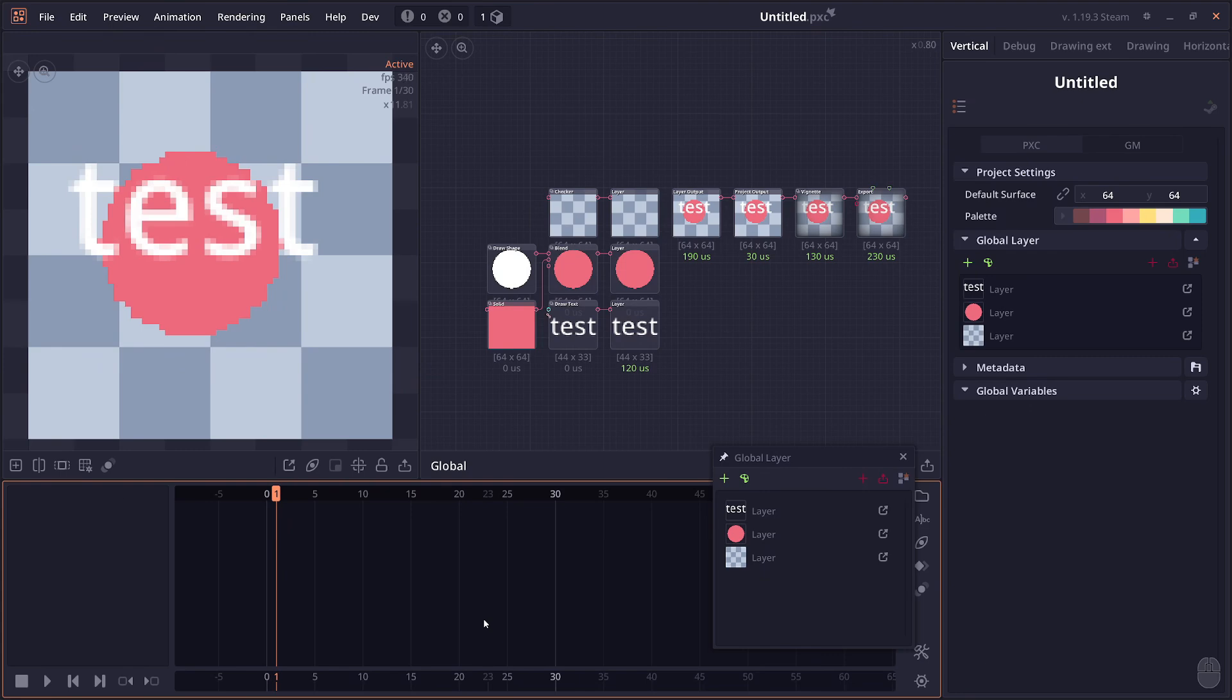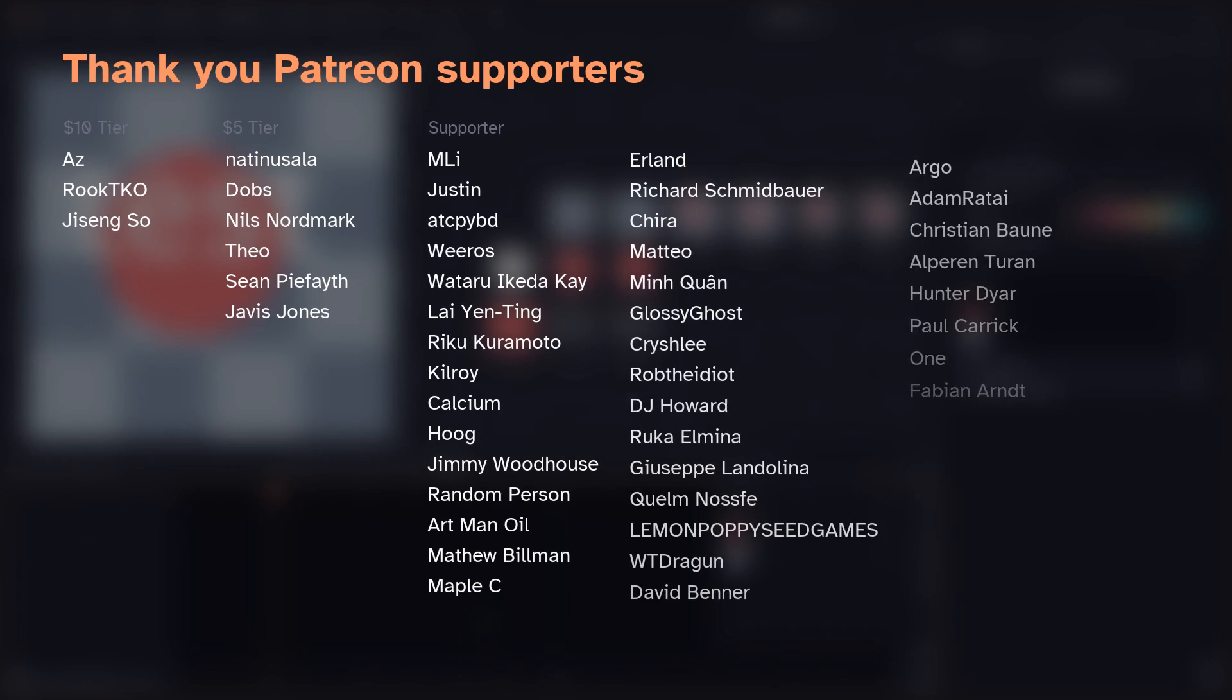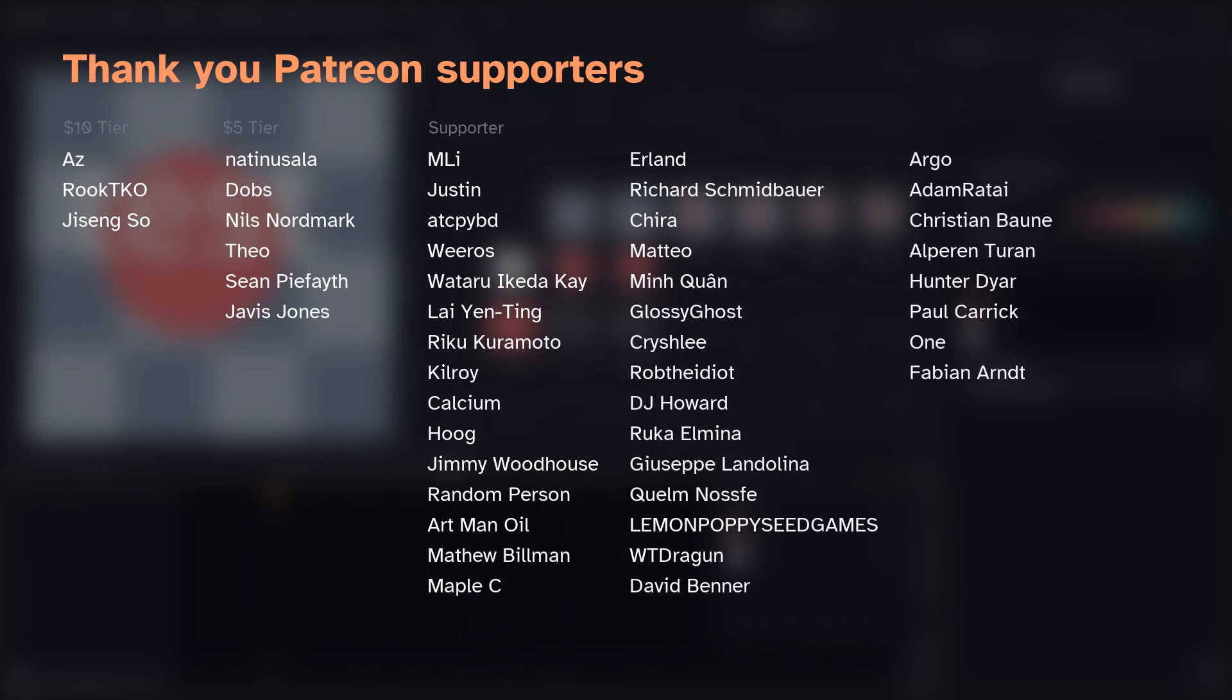But yeah, that will be it for today's video. So thank you everyone for watching and special thanks for all the Patreon supporters. When I post an artwork on social medias, some people may ask like, okay, can you share the project file or stuff like that? But I did share it on the Patreon. So if you're interested to see sample projects for inspiration or to learn about different notes, you can check out my Patreon. But yeah, that will be all for today, so thanks for watching and see you in the next one.